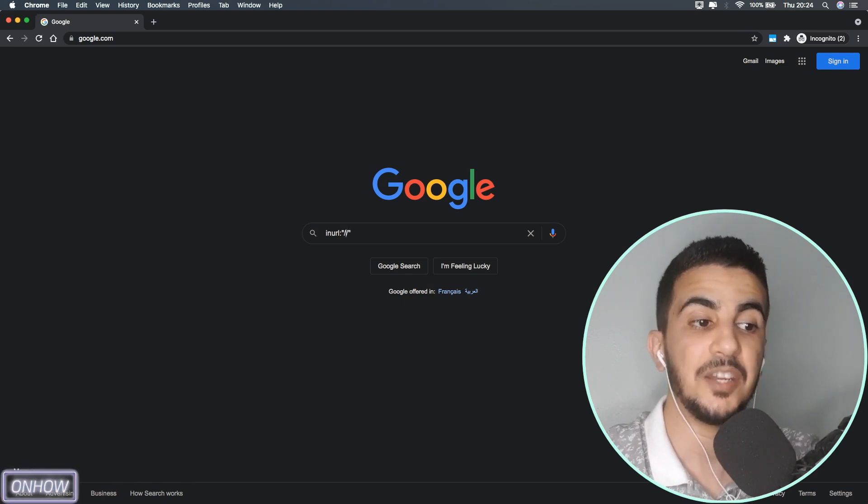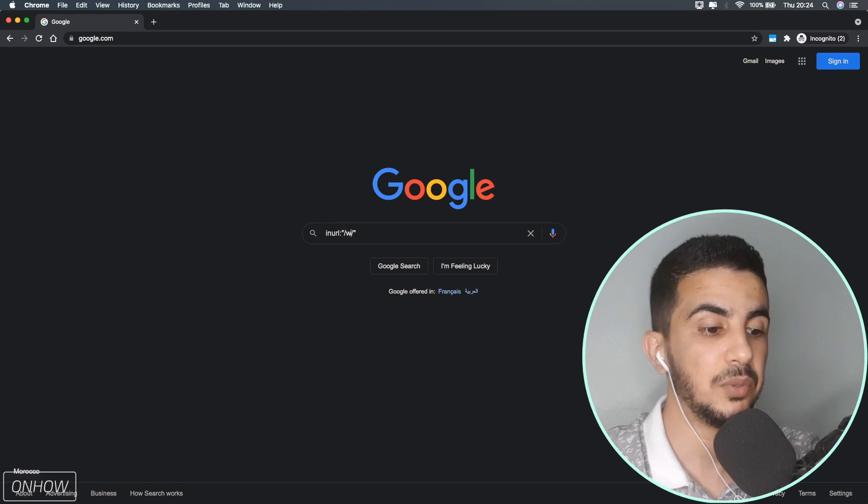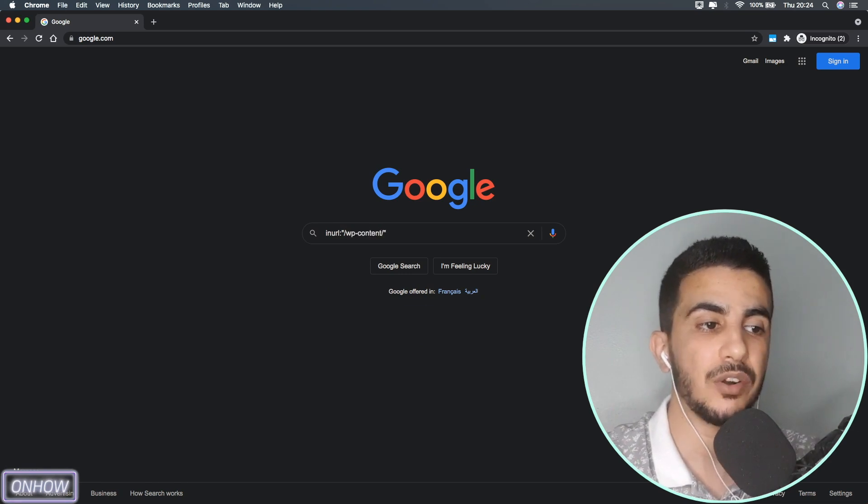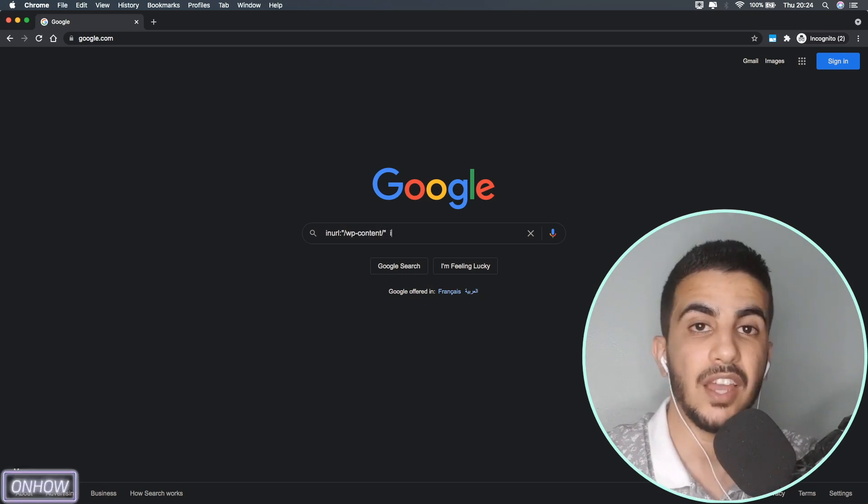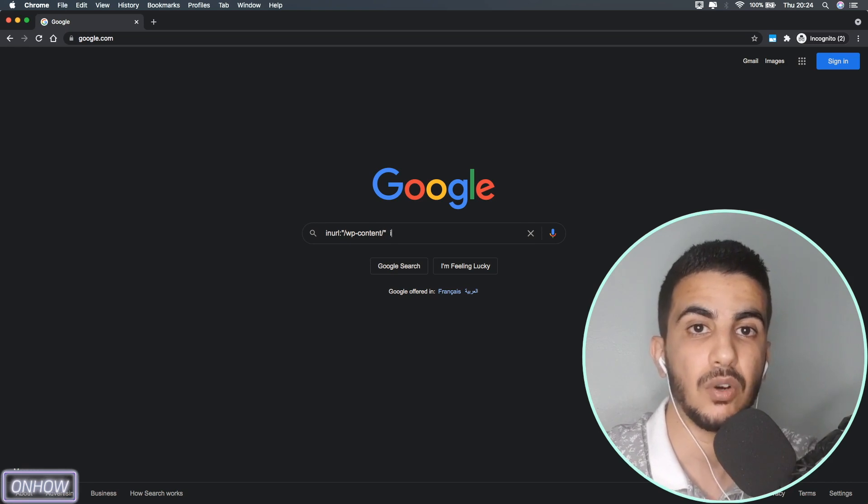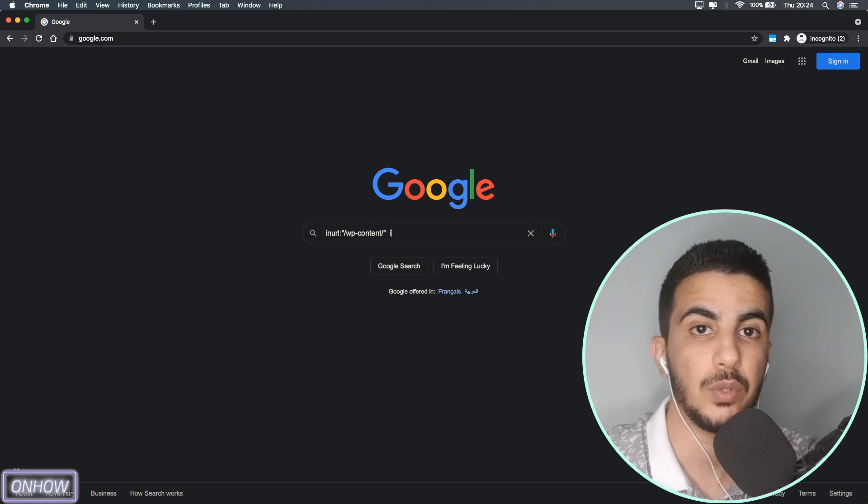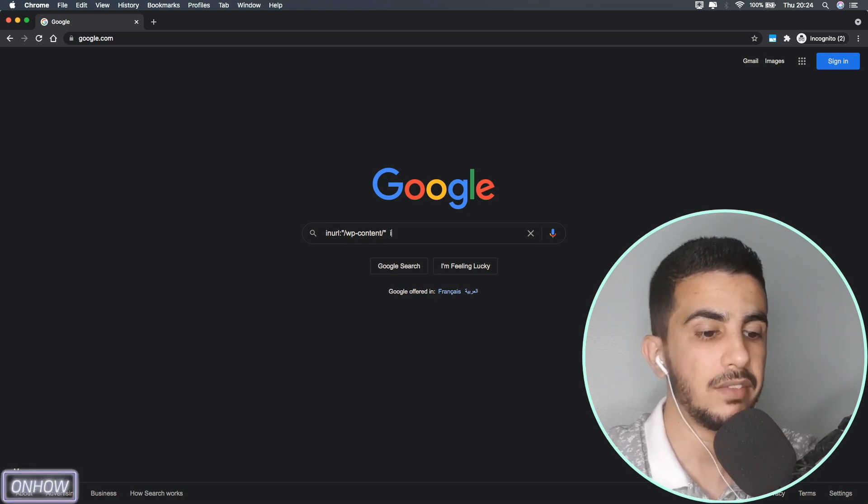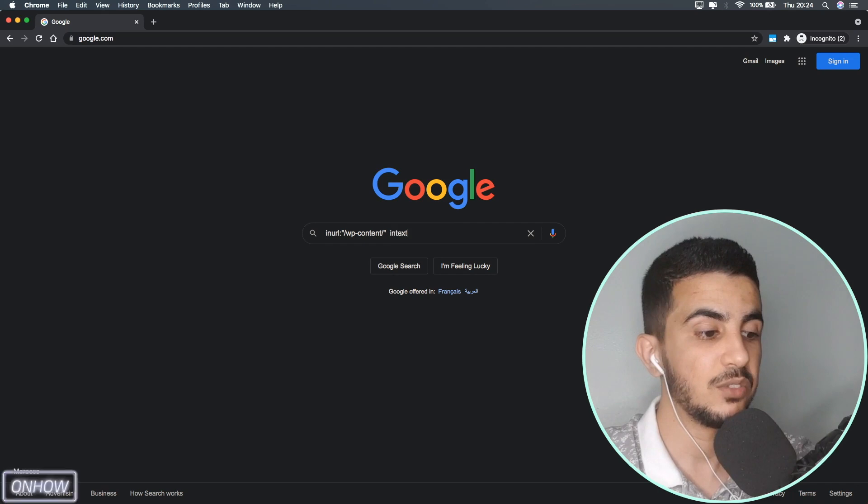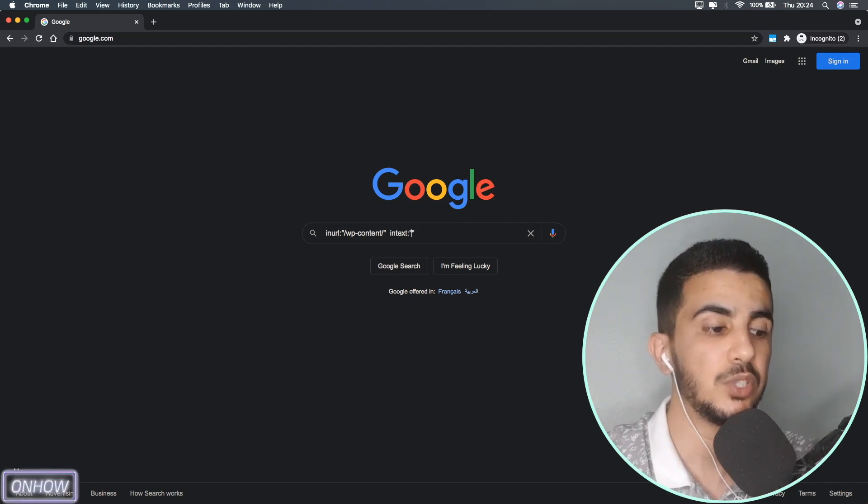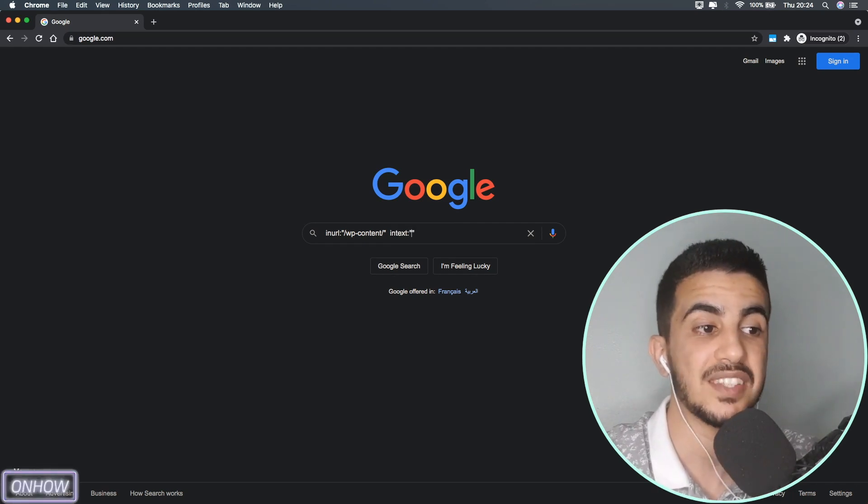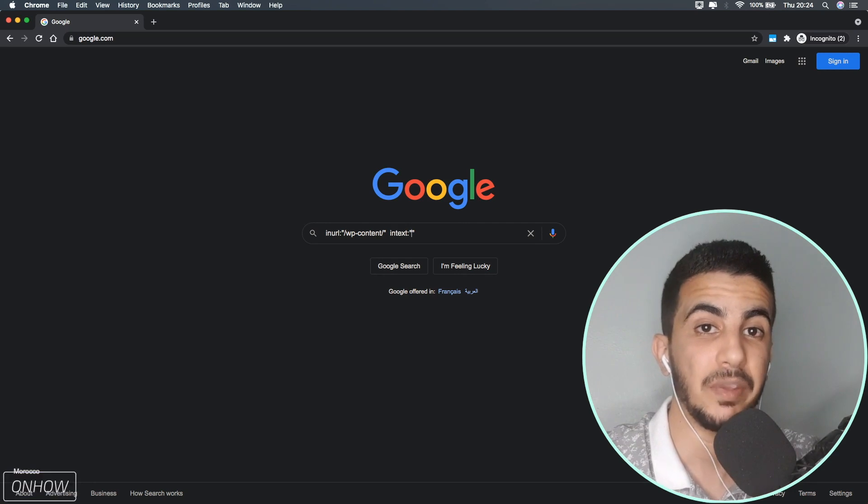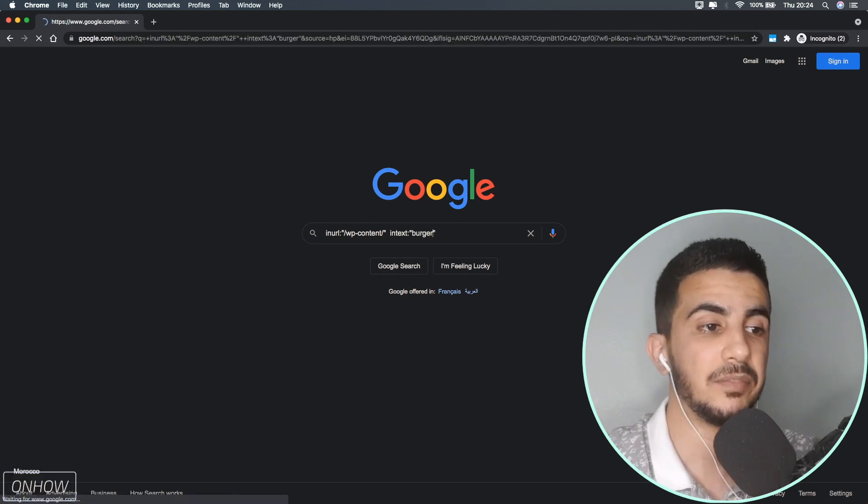Between the quotation marks I will type in two backslashes and between them I will type wp-content, and I will add another query just to filter out the big websites because those big websites have their own plugins. So I will add another query which is intext: two dots and two quotation marks, and between them I will add a keyword. For example I'm really hungry right now so I will type in burger and hit enter.